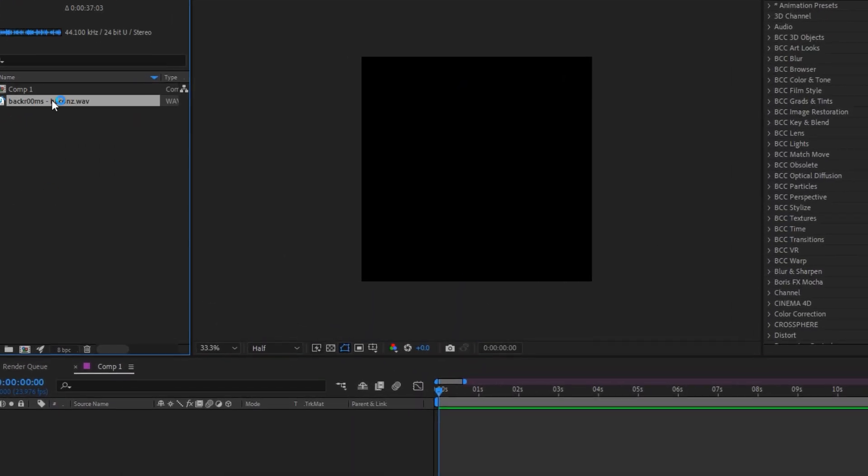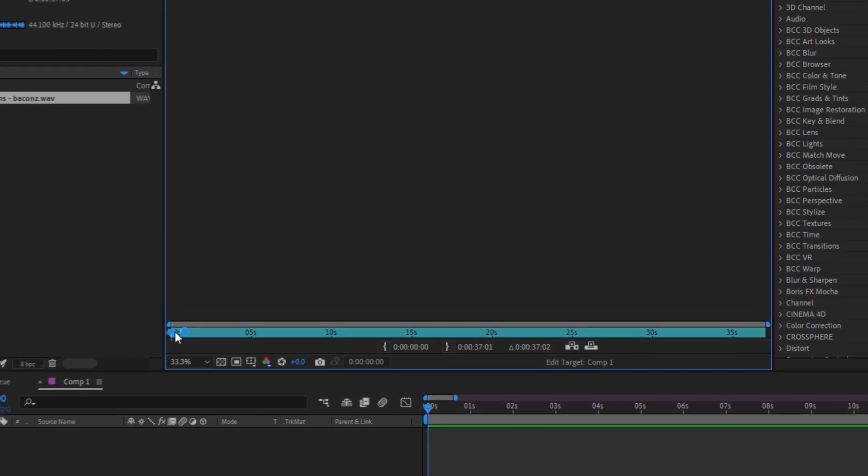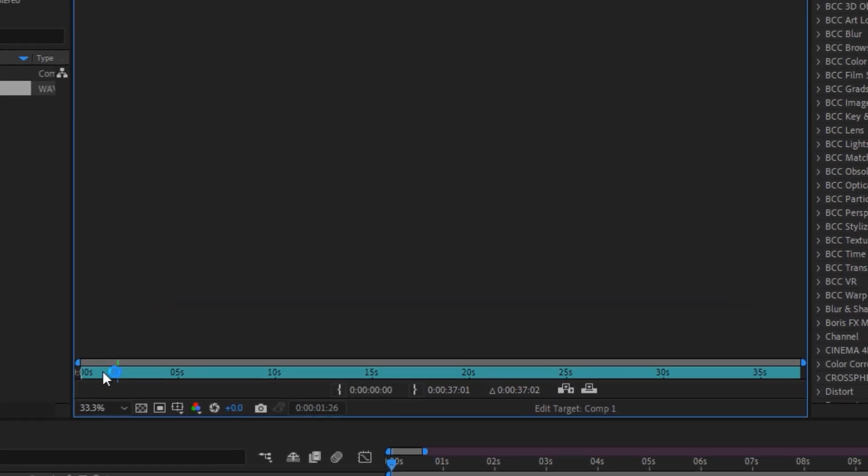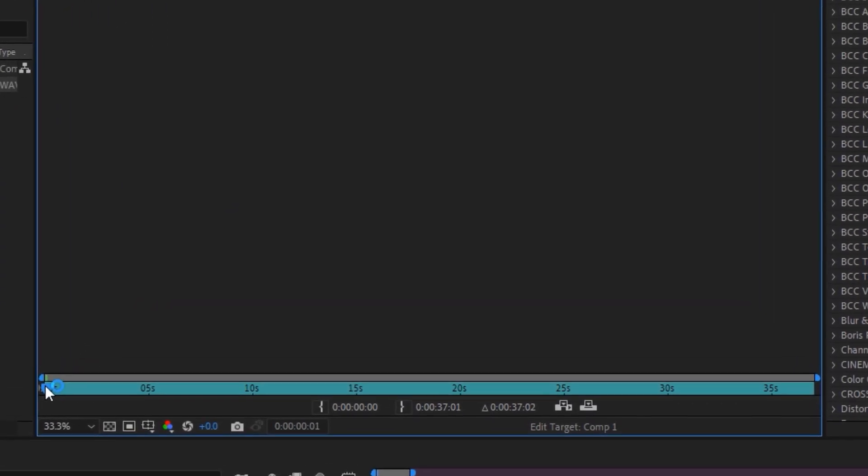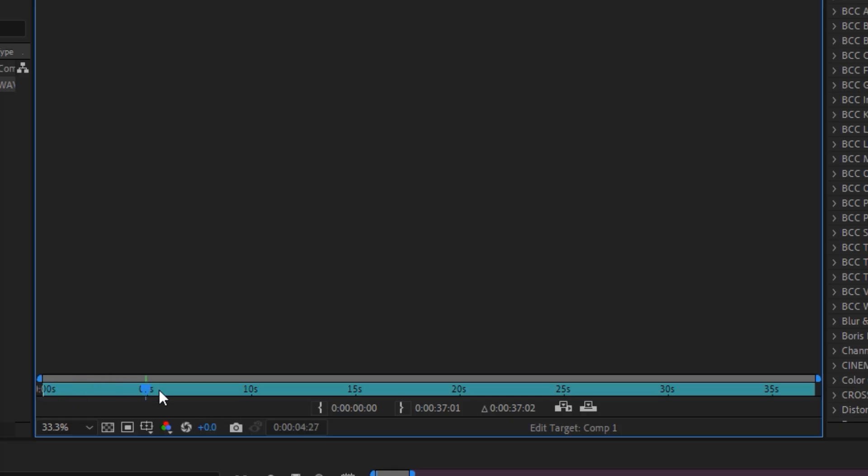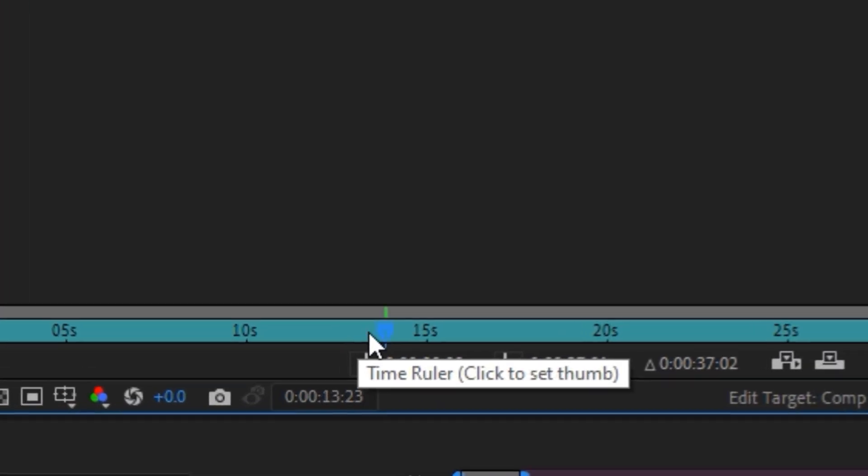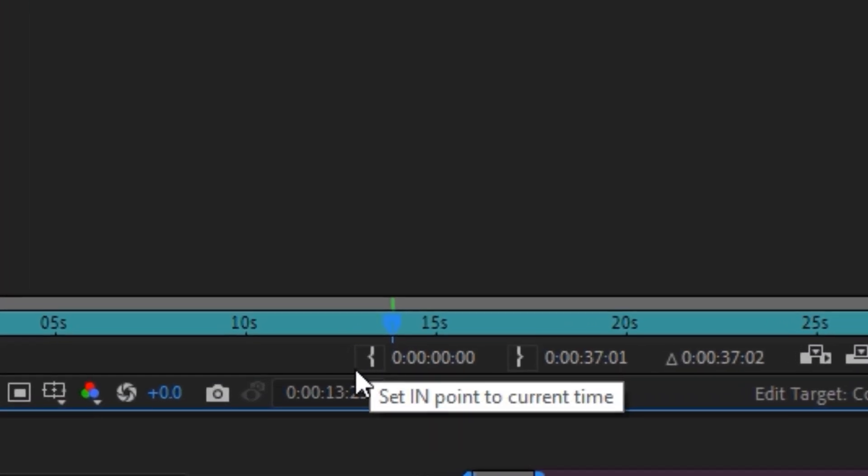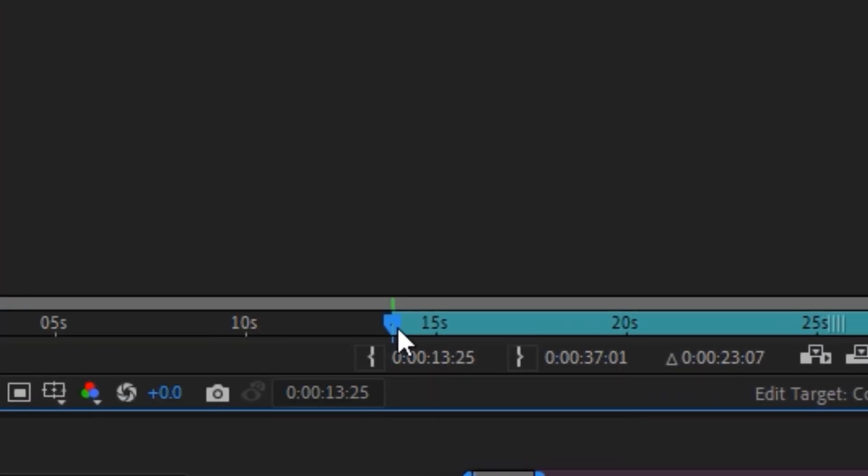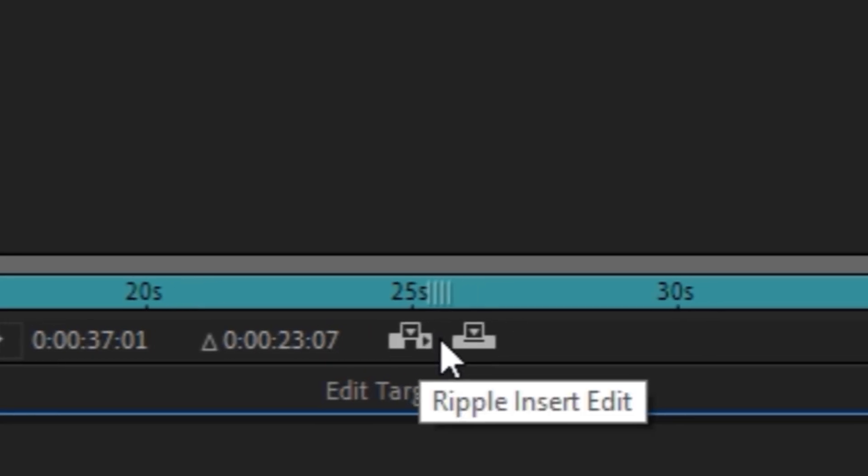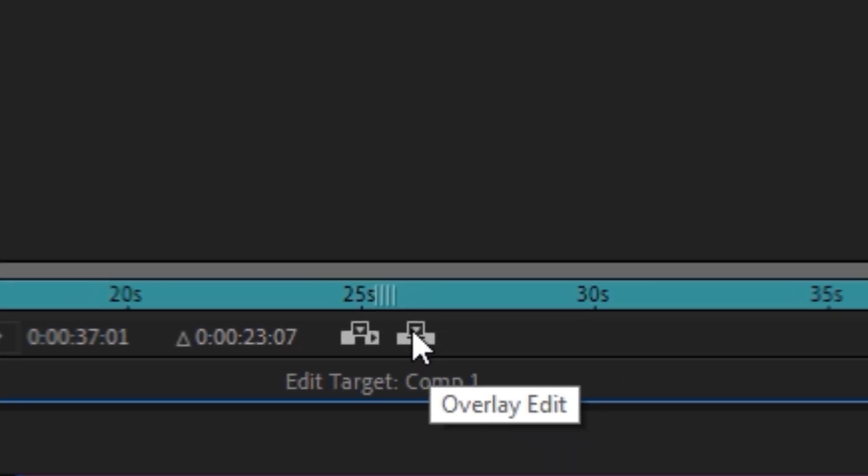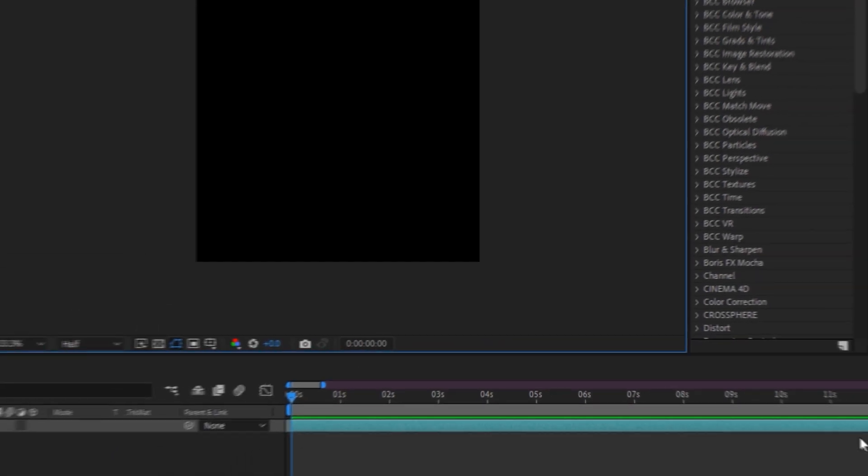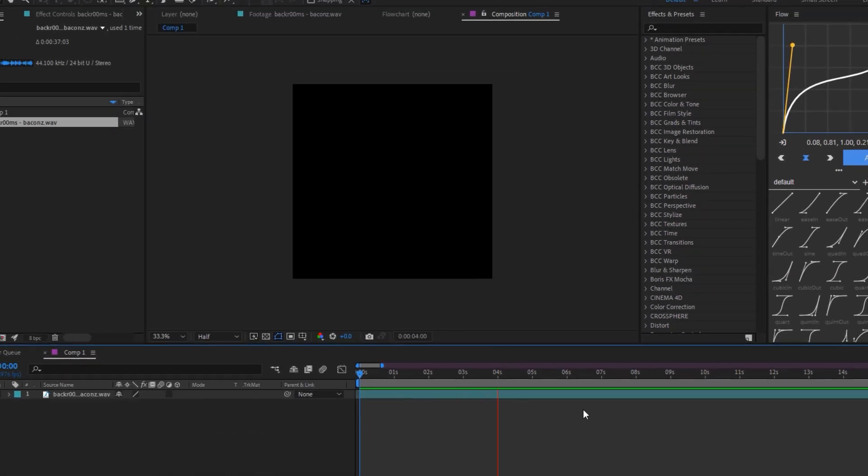Now we double click on it, and this tab opens. We look for the part where we would like the audio to start. We listen to the audio and drag our time indicator to where we want the audio to start. And we click on this button that looks like a parentheses to trim the audio on the left side. And then we click on this button called Overlay Edit. And ready, the audio is added to our composition.